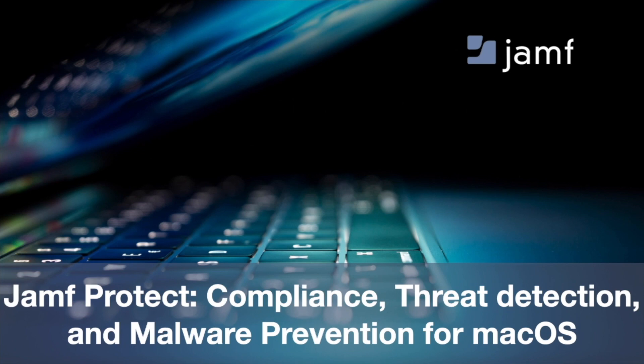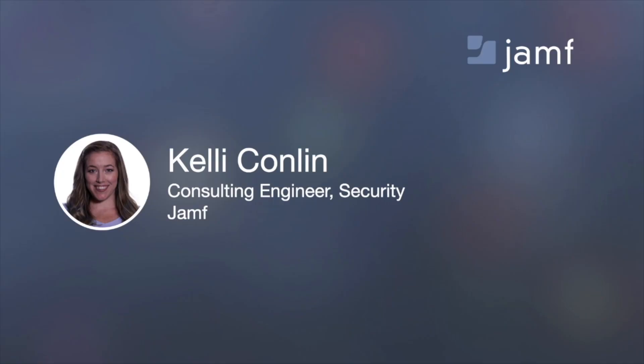Today's webinar will be about Jamf Protect and how it can help with compliance, threat detection, and malware prevention. I'm Kelly Conlin, a consulting engineer for security here at Jamf.